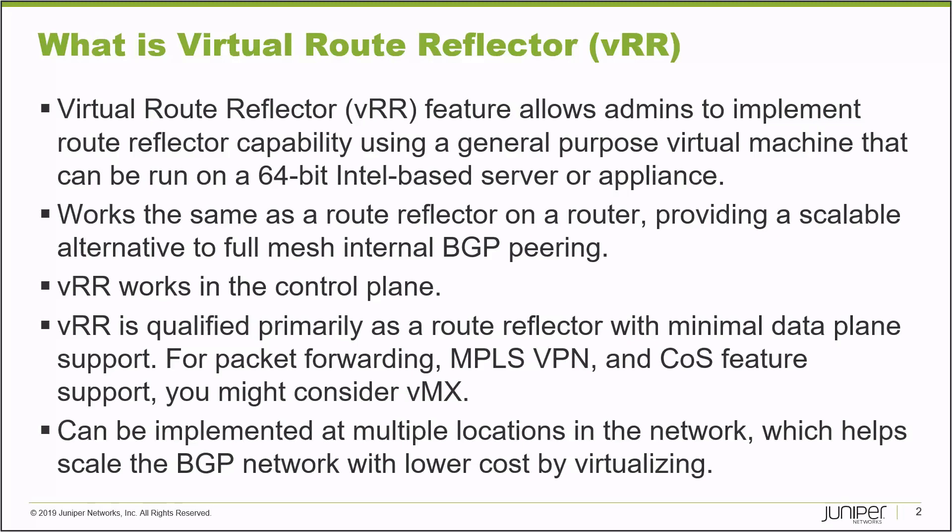VRR works in the control plane and it is qualified primarily as a route reflector with minimal data plane support. If you're looking for packet forwarding, MPLS VPN, and CoS feature support, you might consider VMX.